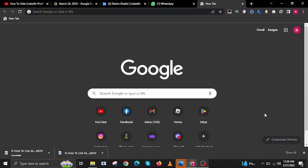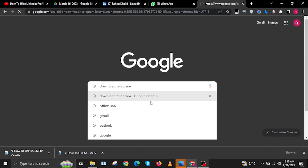Hi guys and welcome to How to Maximize. For today's video, I will show you how to download Telegram on a laptop.